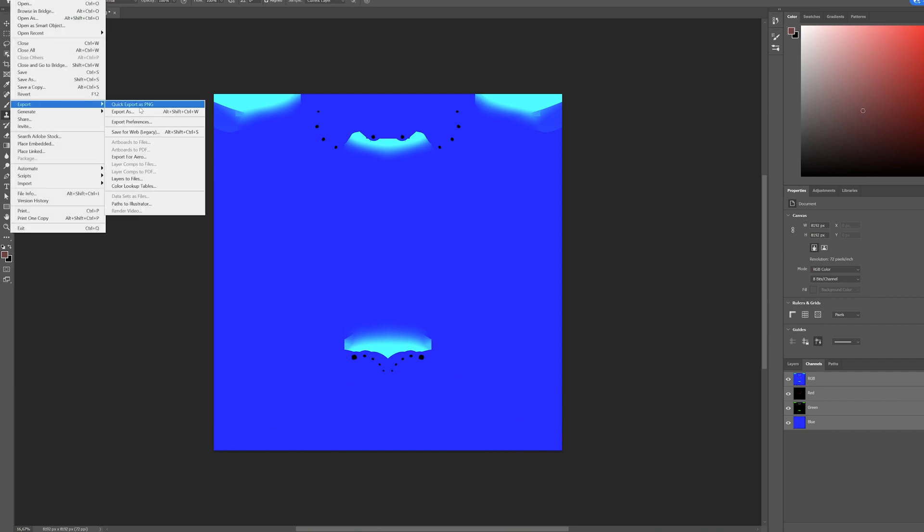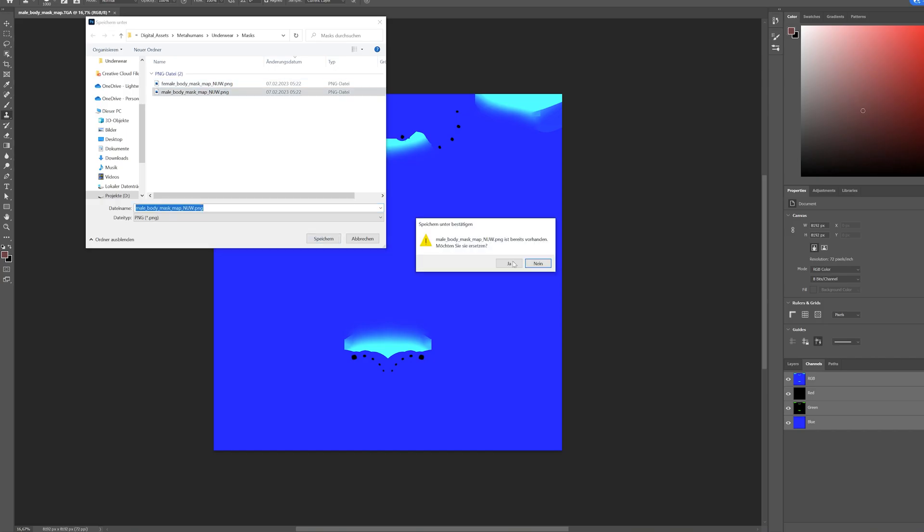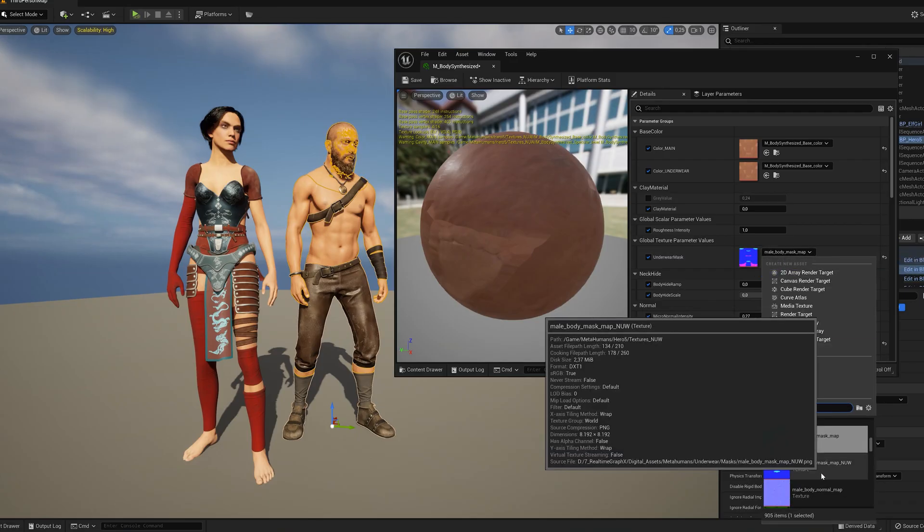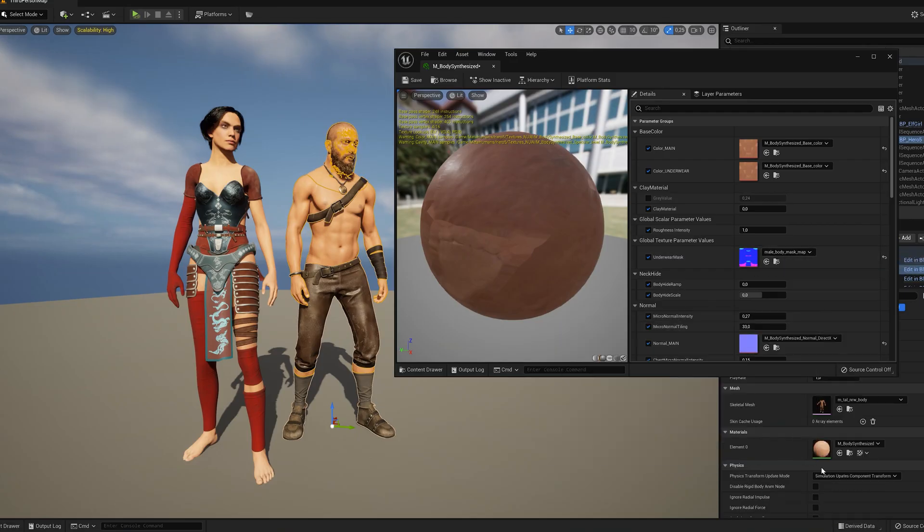Export it now as a PNG, import it in Unreal and then assign it to the underwear mask slot. And you are done!